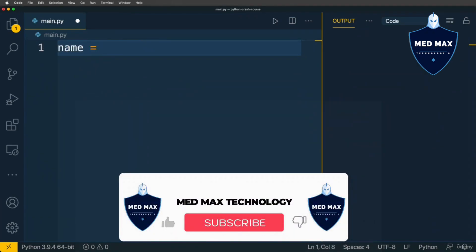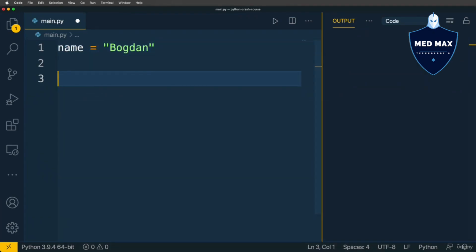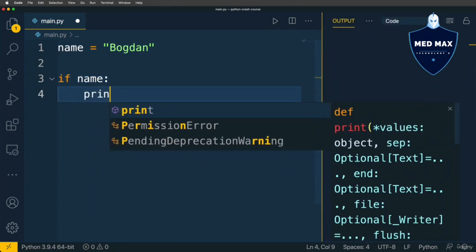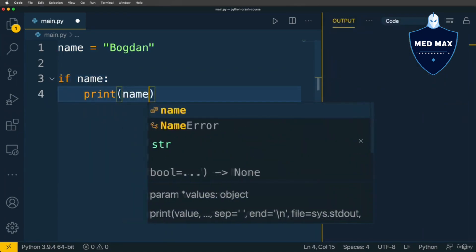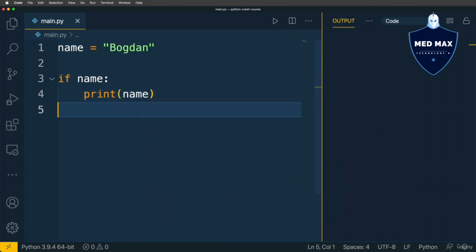Let's define a new variable and call it name, and assign a value to it — for instance, 'bogdan'. Then we write a condition: if name, let's perform some action and print name to the terminal. Let's save changes, run the code, and I see 'bogdan' in the output.